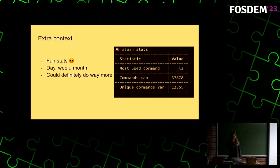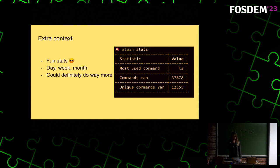A little bit more on that extra context: Atuin has a stats command which analyzes all of your history and shows you things like the most used command — which for me is ls, I didn't realize I ran that so much — how many commands you have run, as well as how many unique commands. We're definitely not making the most of all the data available, and there's a lot more cool analysis we could do. You can also get the stats for a specific day, week, month, or whatever.